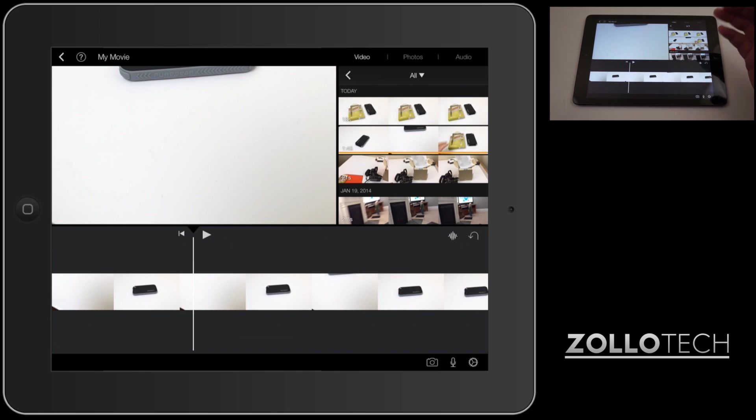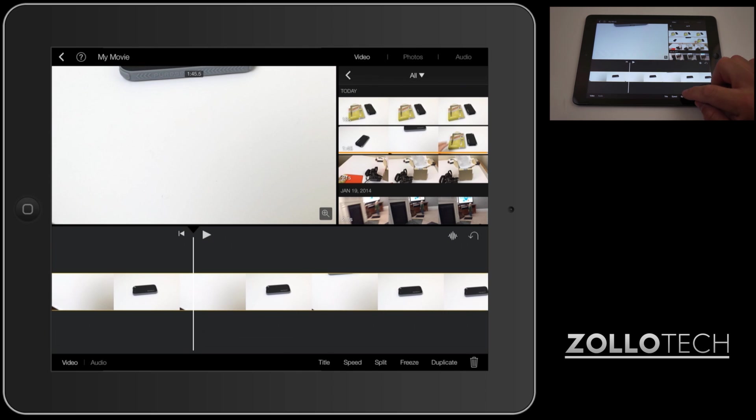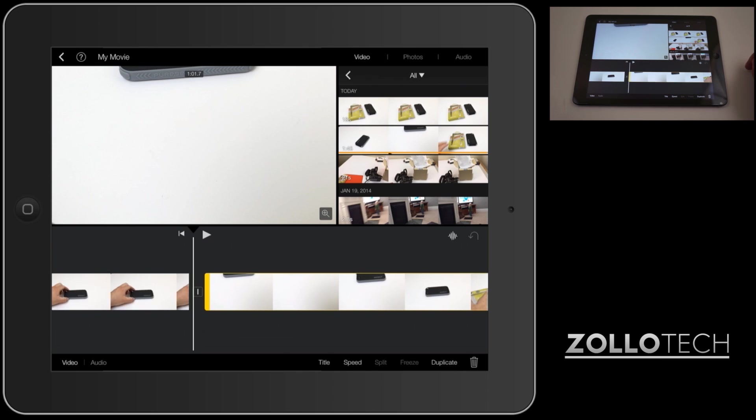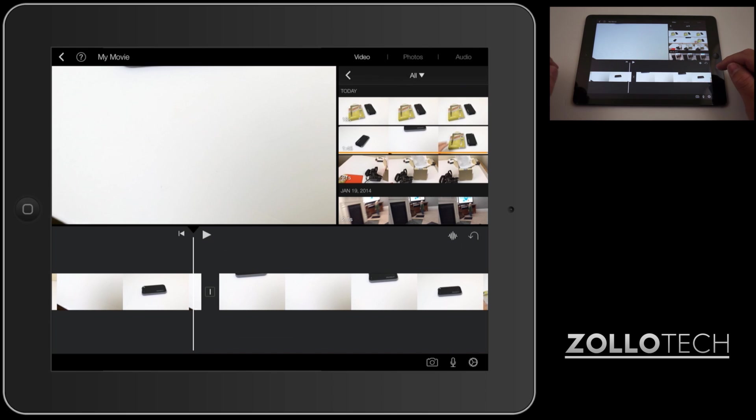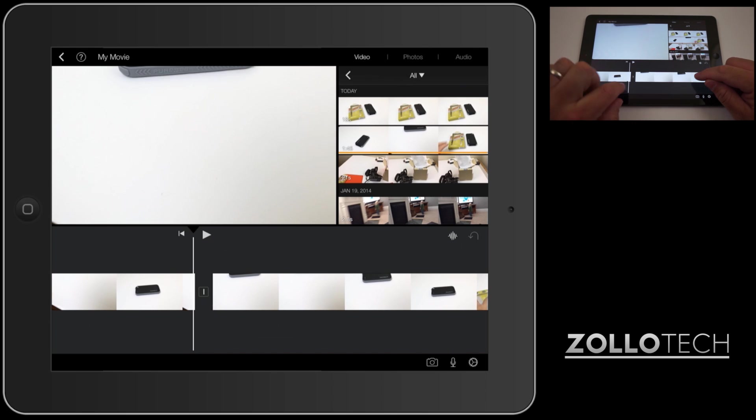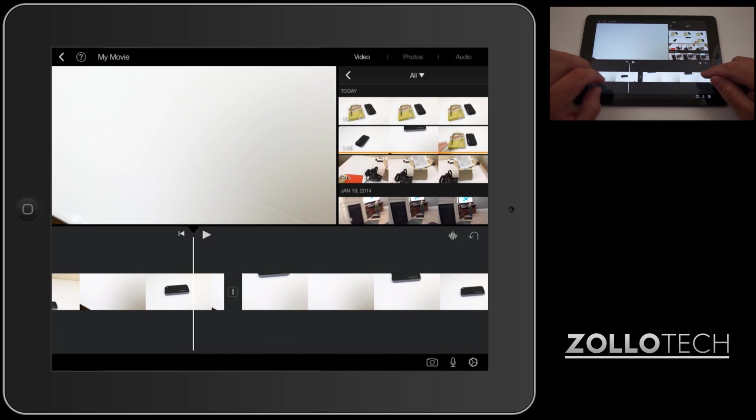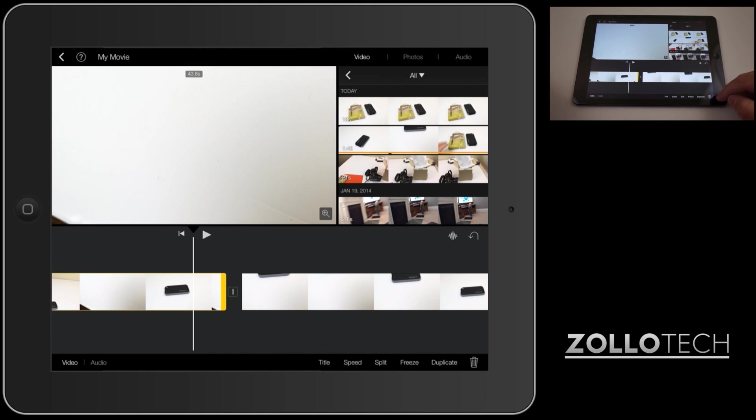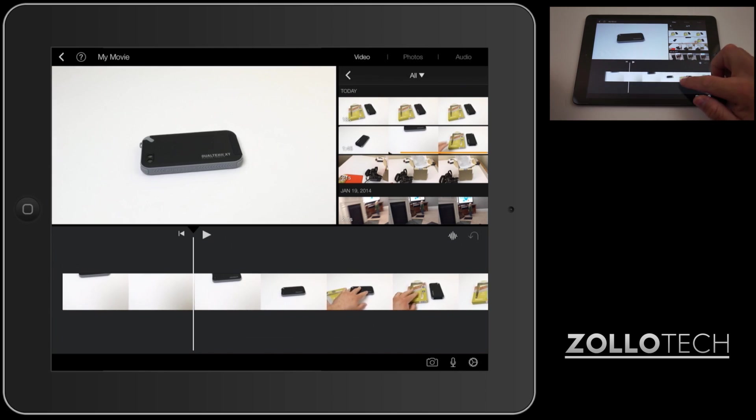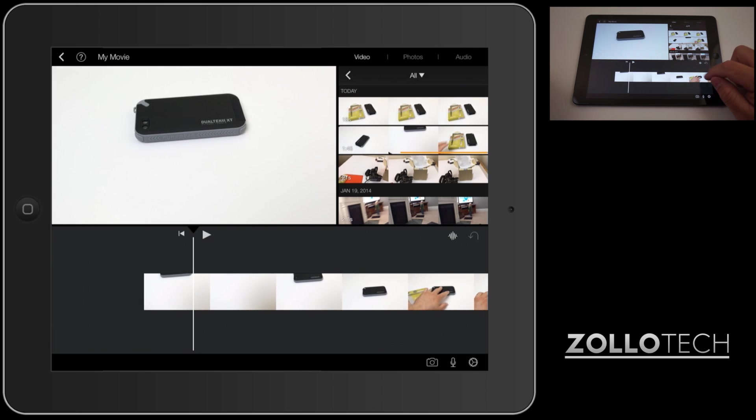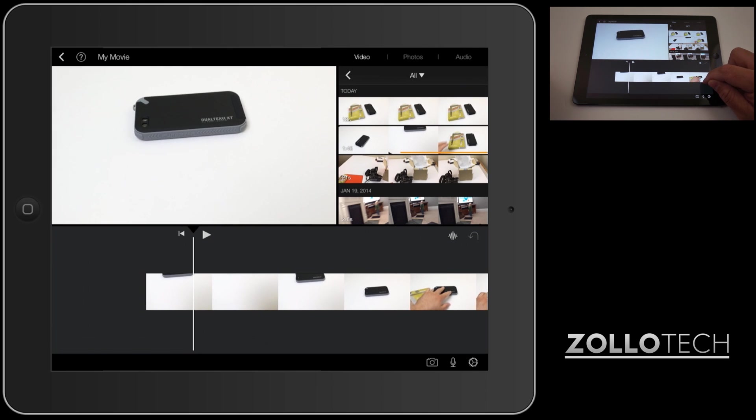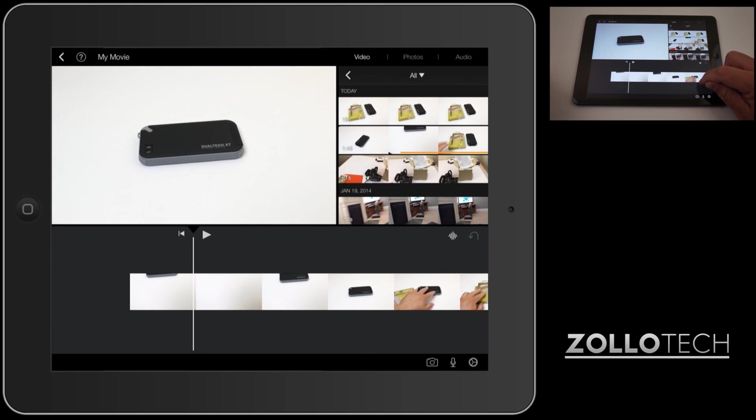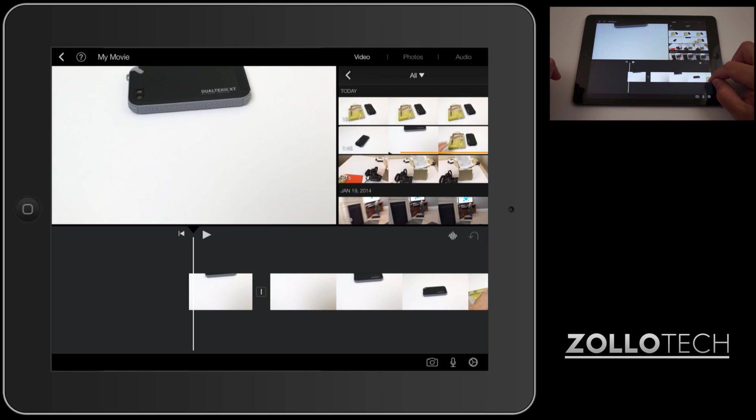We'll start with right here. Now what we need to do is split the clip, so we'll tap on the clip and down at the bottom we've got some options: title, speed, split, freeze, and duplicate. We want to split the clip right there. Now what this has done is split the clip and created a transition point in between the two, that little minus there. I don't want anything before this clip that I split right here so let's tap on that and hit the little trash can and get rid of it. We'll scroll all the way back or skim to the back and I like when it stops right there.